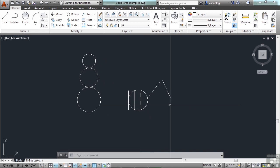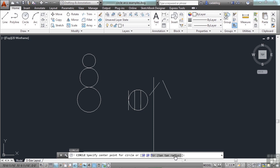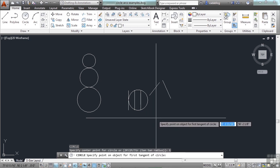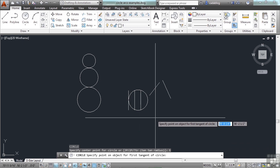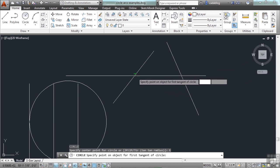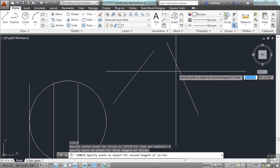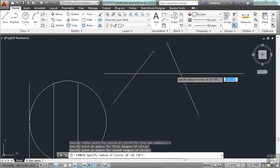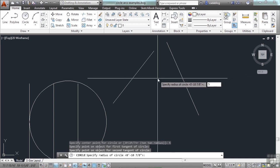Now let's look at the other option that was available to us. If you start the circle command, you can see we have the 3P, 2P, and the TTR — or the tangent-tangent-radius. Just type in the letter T and follow the instructions on the command line. It's asking us to specify the point on an object for the first tangent of the circle. Let's say we have these two angled lines and we want our circle to be tangent to this line and tangent to that line. You will see the tangent glyph appear. Click the first line, then this line for our second point, and now we have to give it a radius.